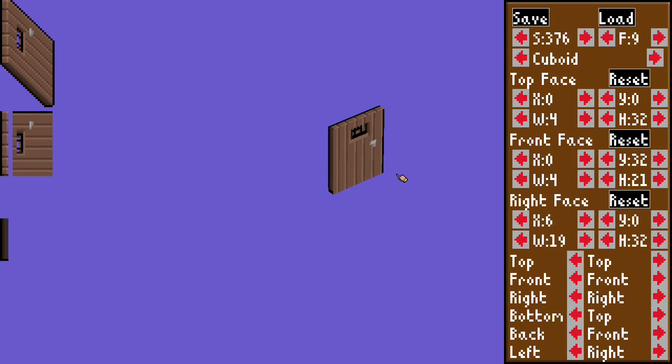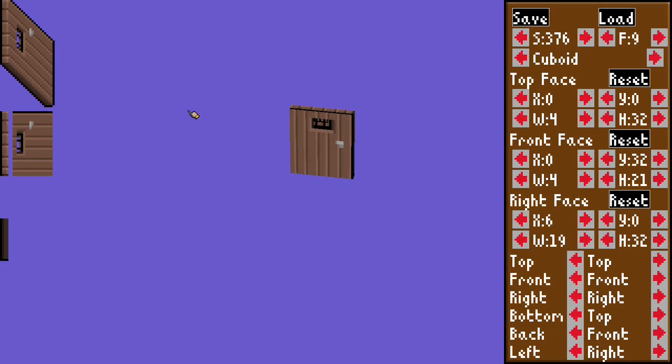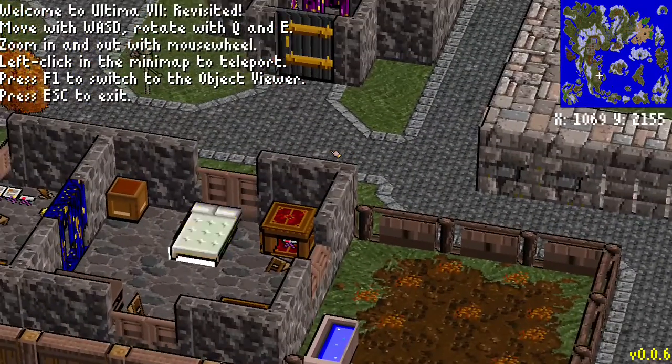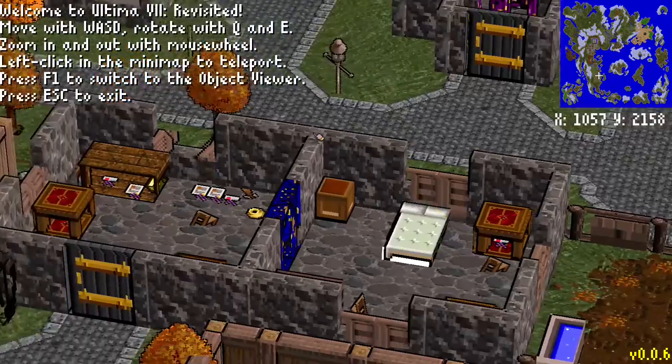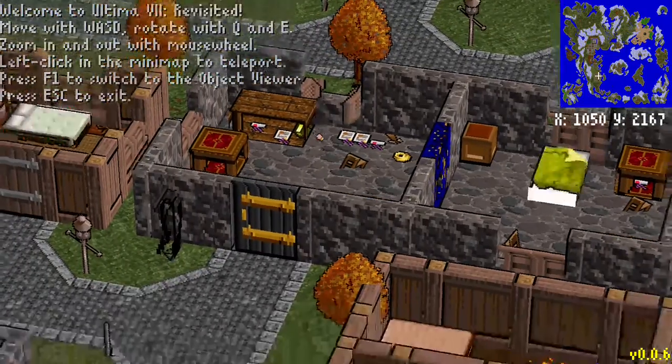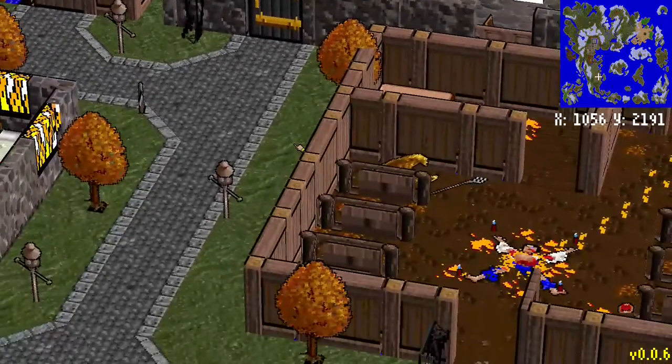And maybe we could solve this problem together. Anyway, that's Ultima 7 Revisited 006. And I hope that you have fun with it.